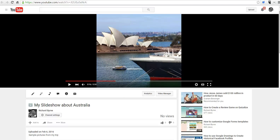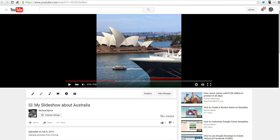Hi, this is Richard Byrne. In this video, we're going to take a look at how you can blur objects and faces in your YouTube videos.